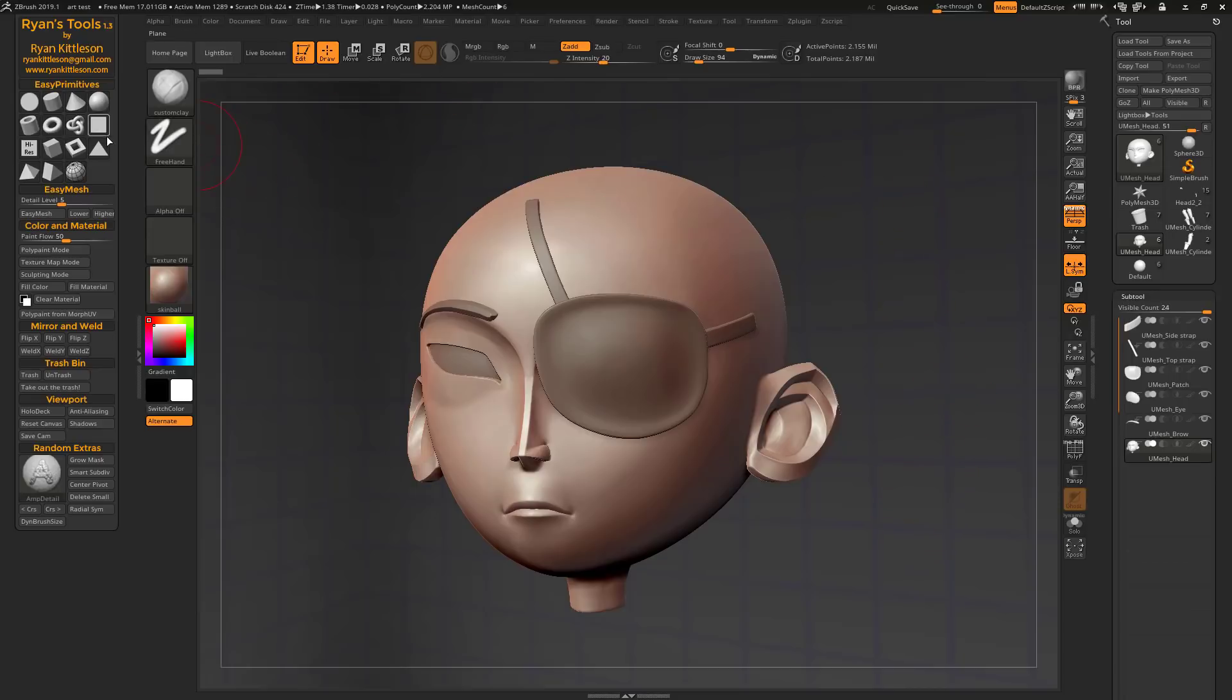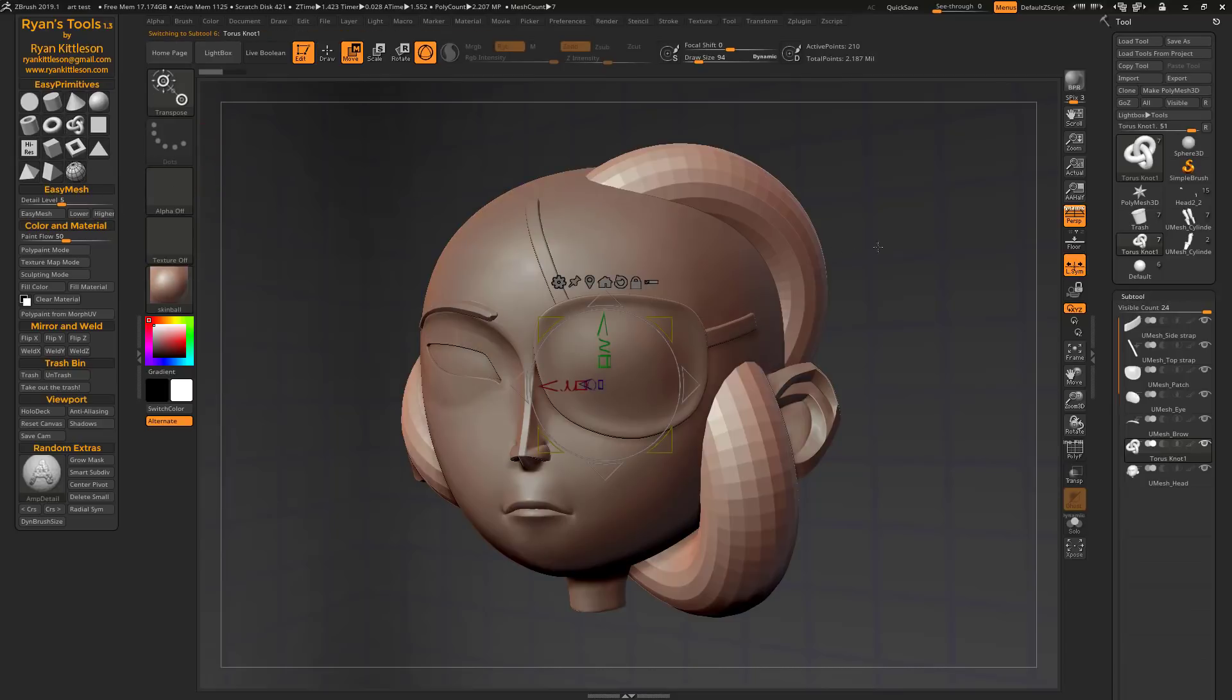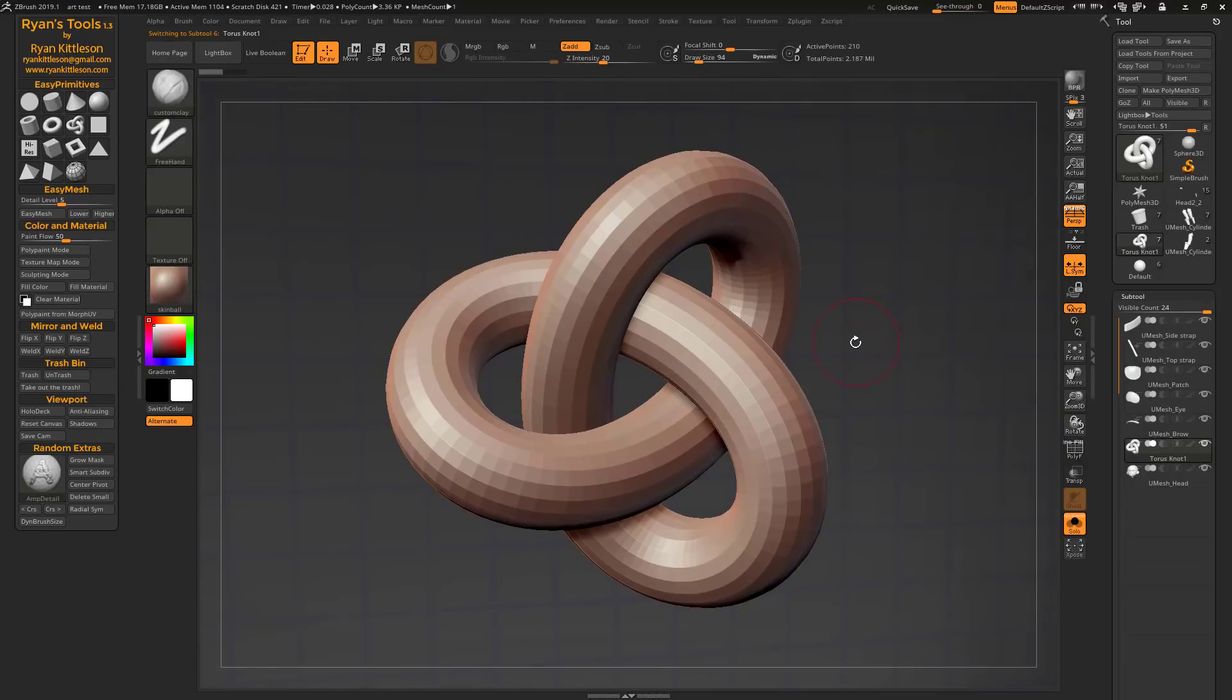Right off the bat, we've got three new primitives up here in Easy Primitives. So we've got a Torus Knot, pretty self-explanatory, pretty easy to deal with.